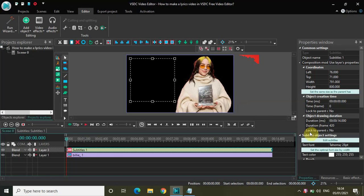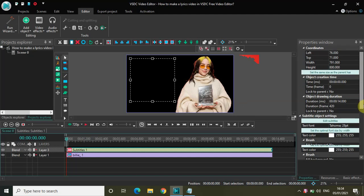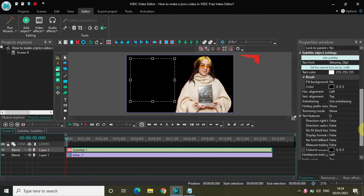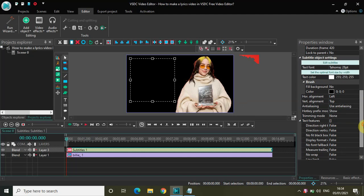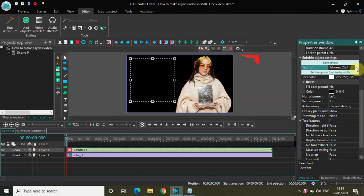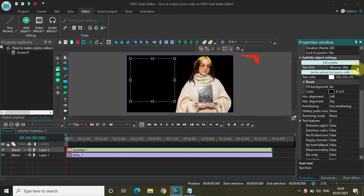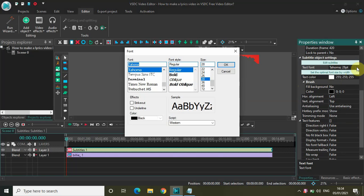Now look inside the Subtitle Object Settings which is present inside the Properties Window, and we need to do a couple of customizations. So the first thing is the text font. Text font is Tahoma and the font size is 28 pixels, so I want to change that. Let me change the text font from Tahoma to something a little bit simple.